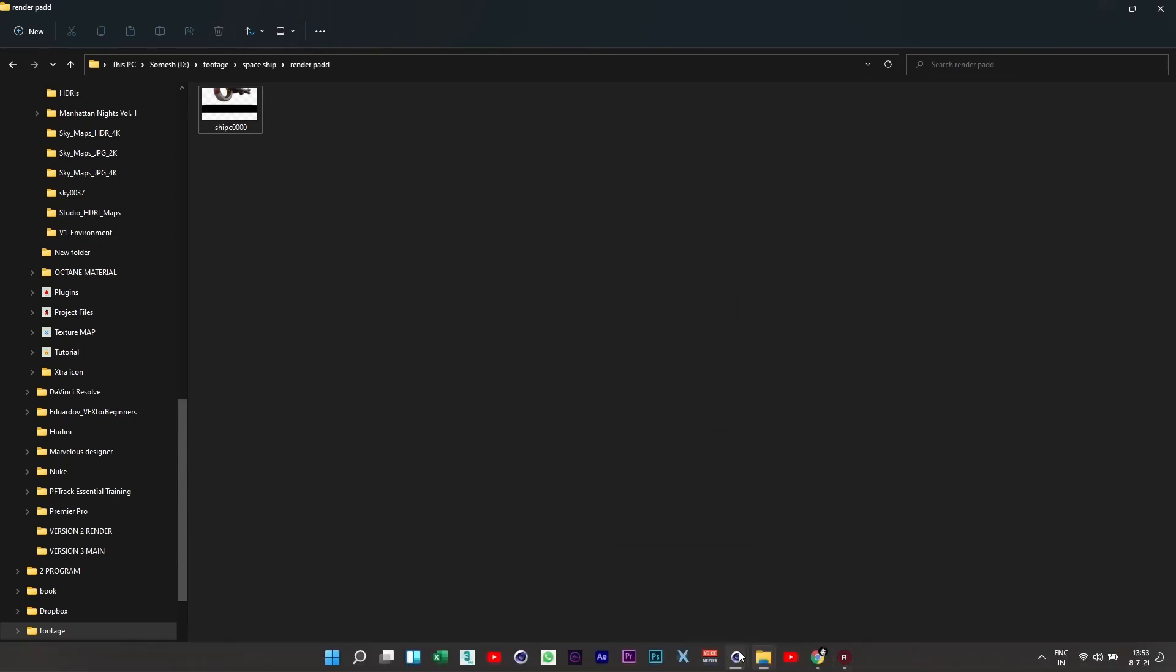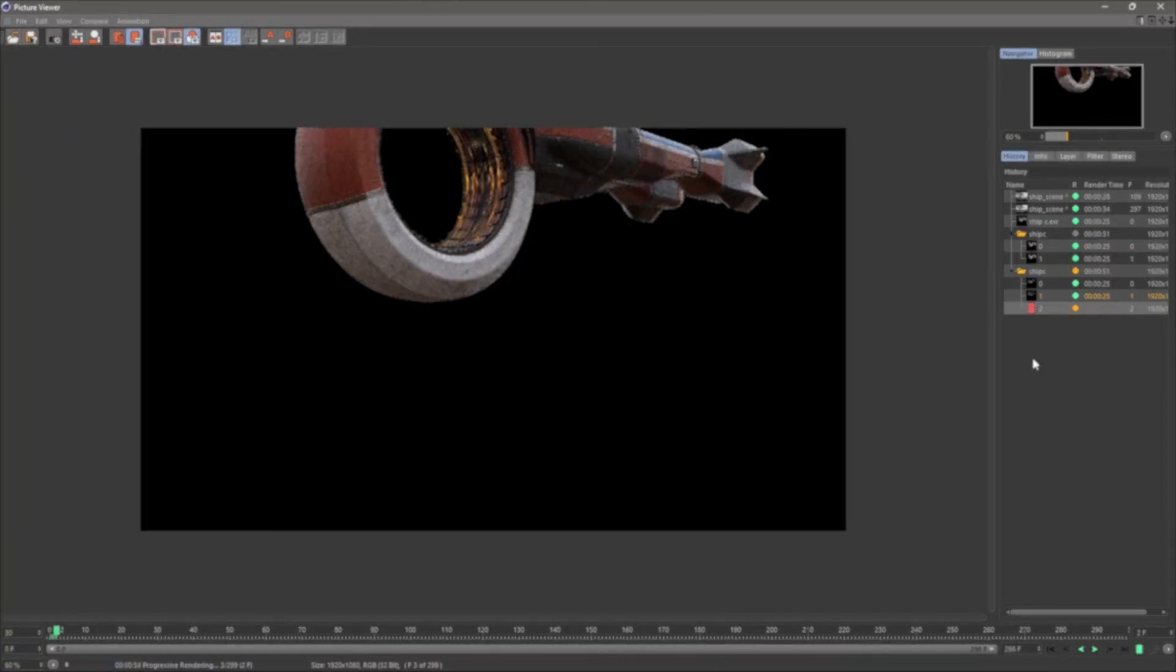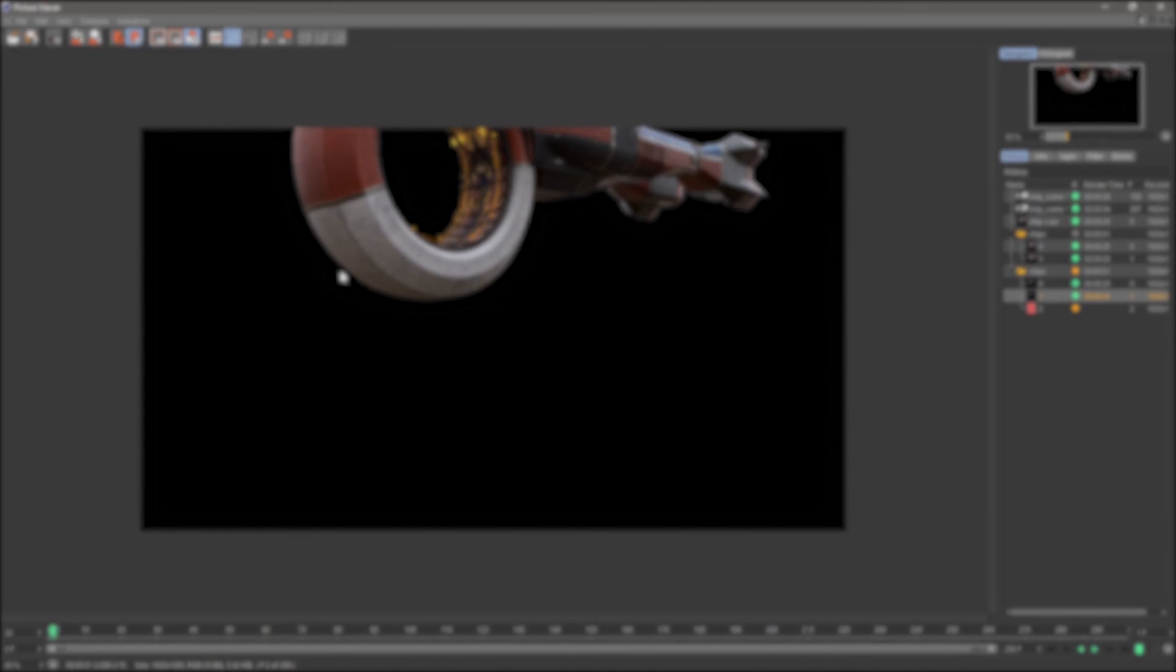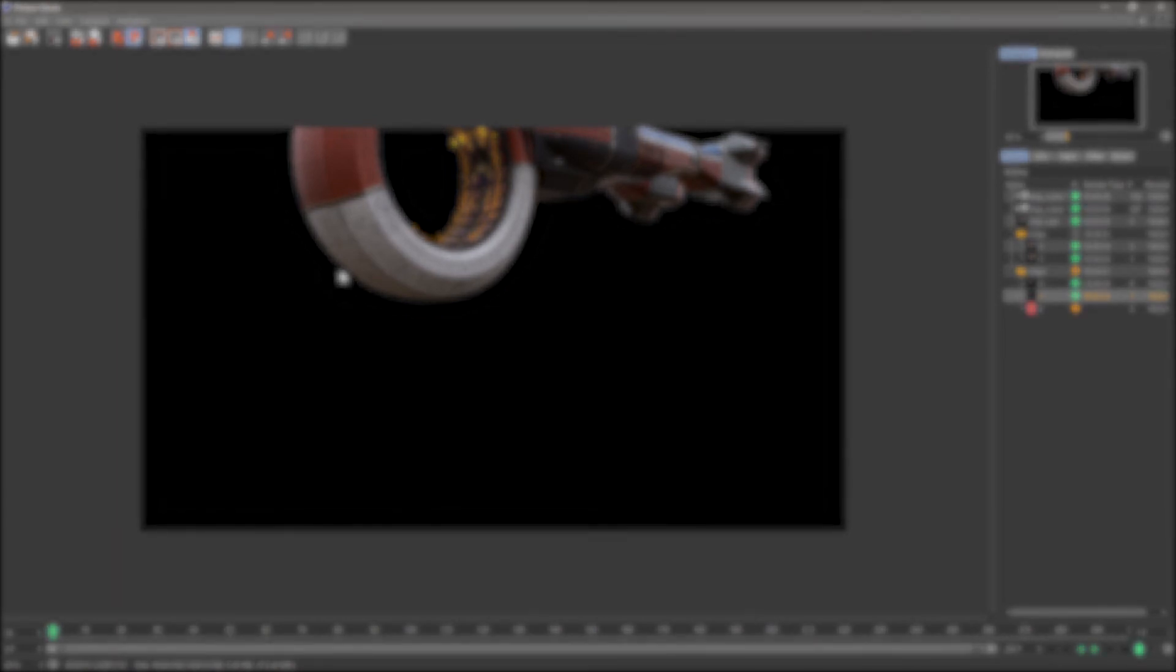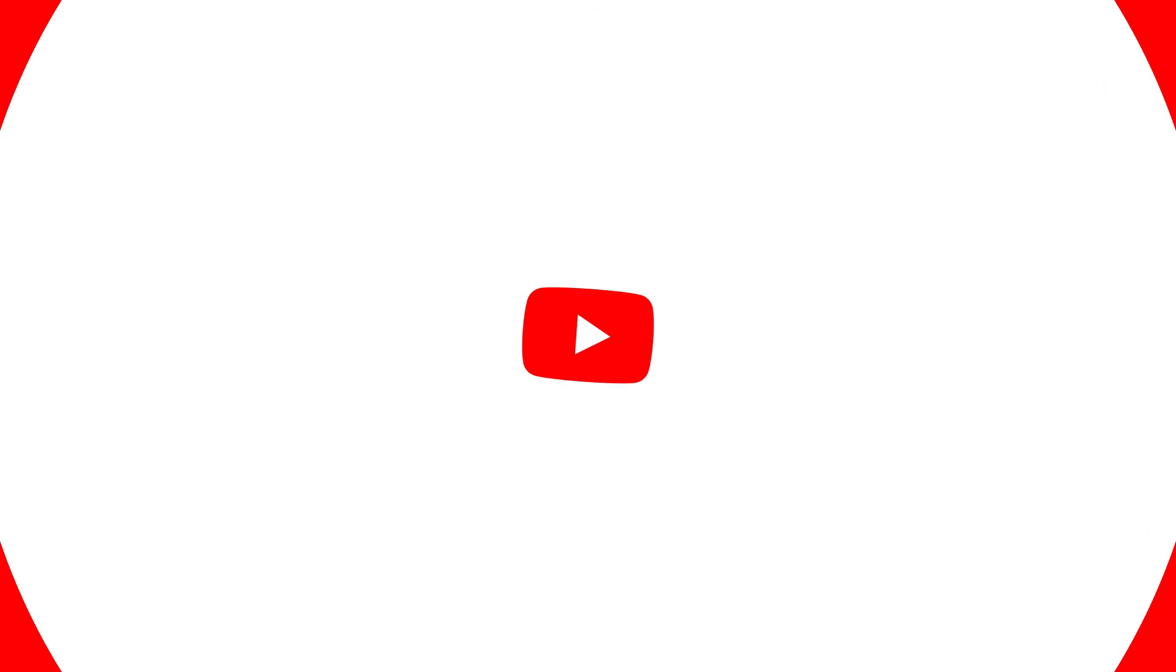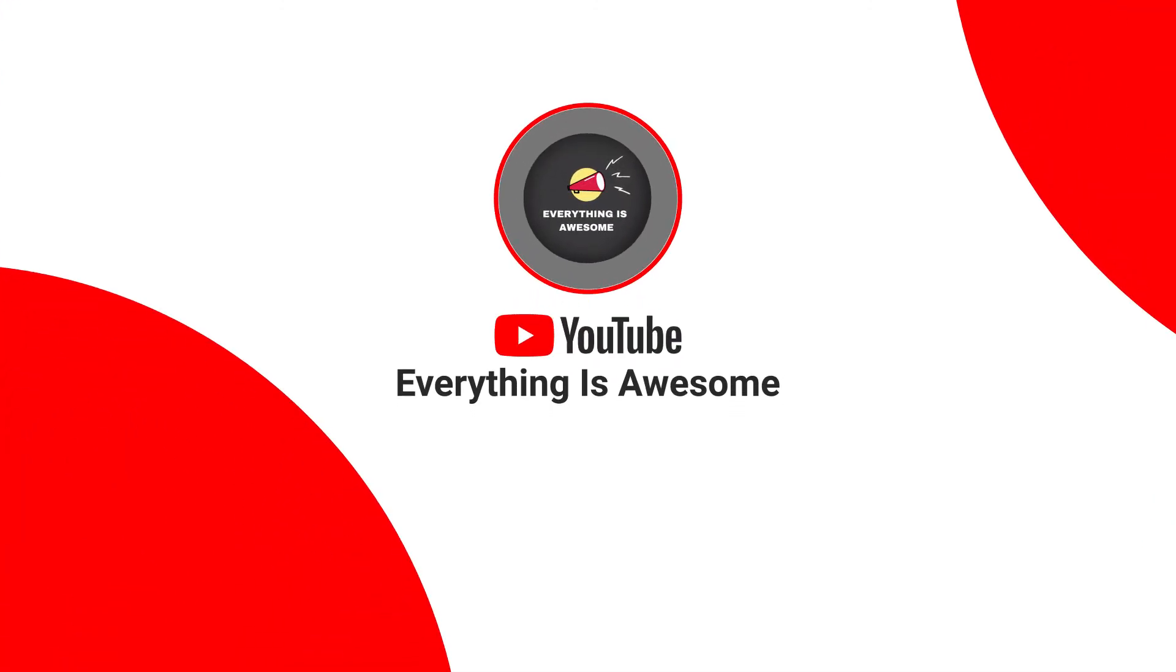If you like this video then definitely subscribe it for the third part and comment down below what you want to learn next. For now, stay safe, be healthy and be awesome. Bye. Bye.